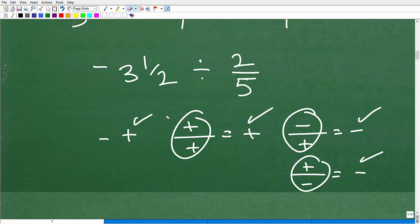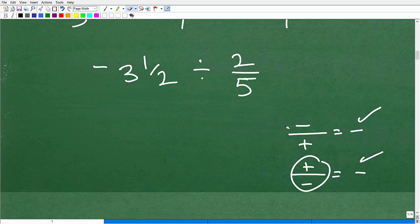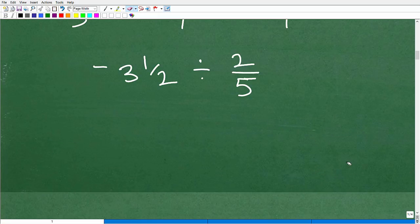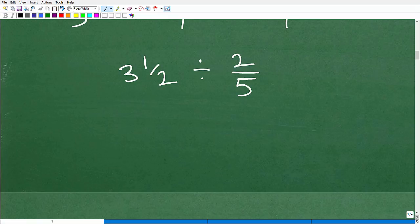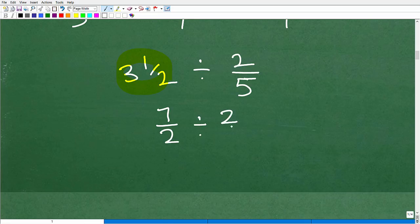You need to know your rules for positive and negative numbers, since you'll definitely see fractions with positive and negative values. Now for the final problem: first, convert the mixed number. Two times three is six, plus one is seven, so three and one half becomes seven halves, divided by two fifths.